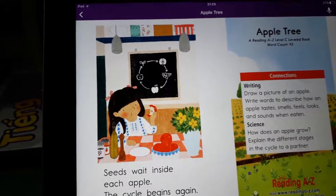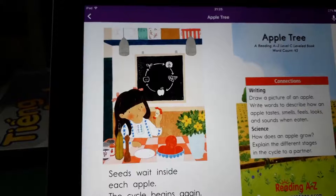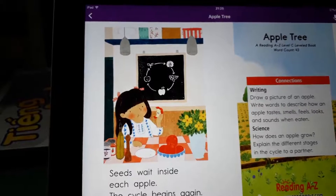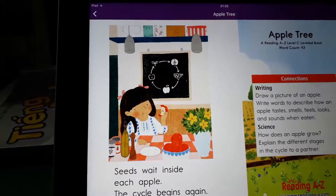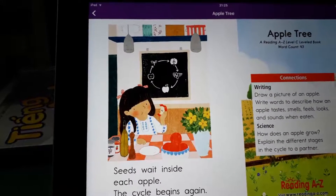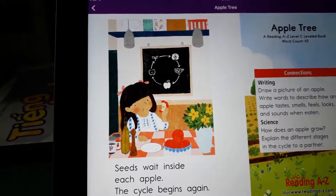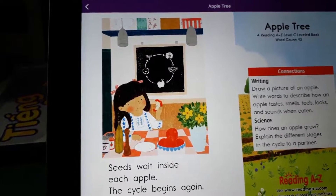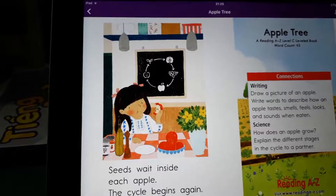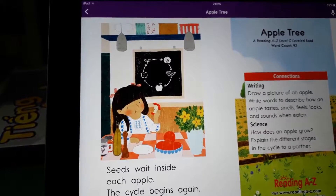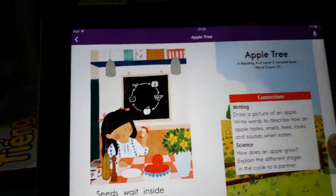Connections. Writing: draw a picture of an apple. Write words to describe how an apple tastes, smells, thirsts, looks, and sounds when eaten.